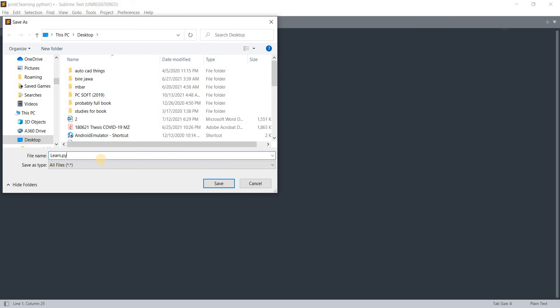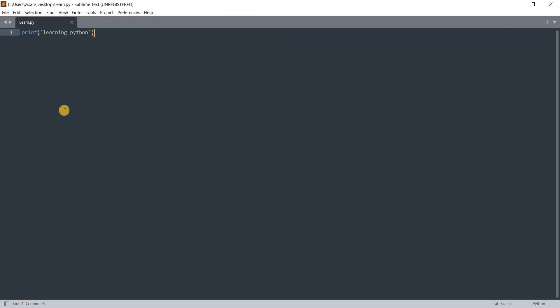Then I give the extension dot py, meaning it's Python code. I'm going to save it. As soon as I've saved it, you can see the colors have changed. The command is now showing in blue and the text is in green.